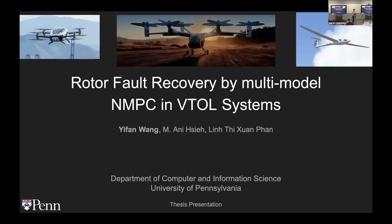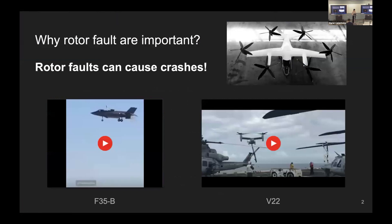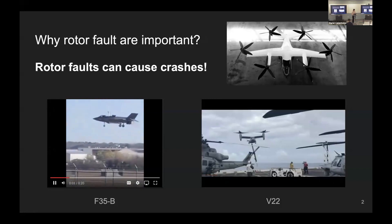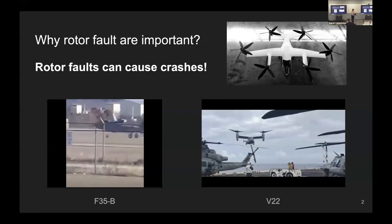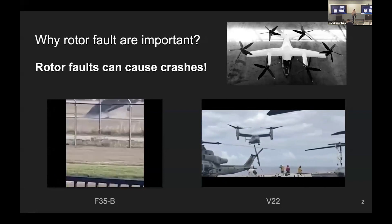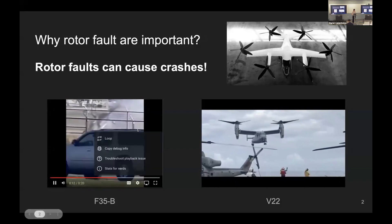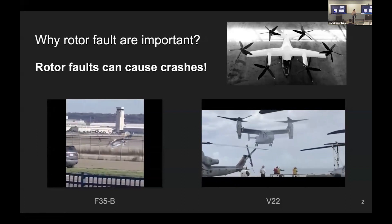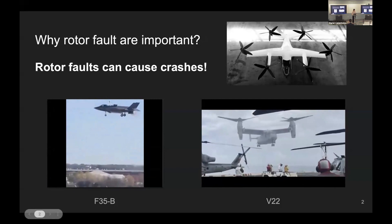Welcome to today's presentation. The title of this thesis is rotor recovery by multi-model MPC in the VTOL system. Today, leading aerospace companies such as Joby Aviation are actively developing hybrid VTOL systems that integrate fixed wings. However, maintaining a precise trajectory during such operations is critical for safety, especially when transporting passengers or valuable cargo.